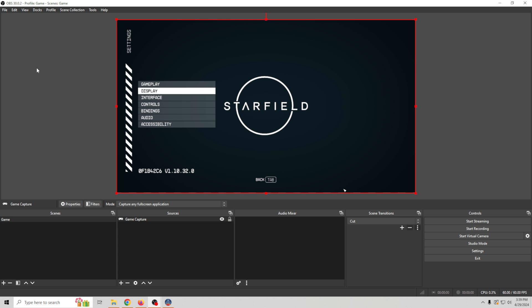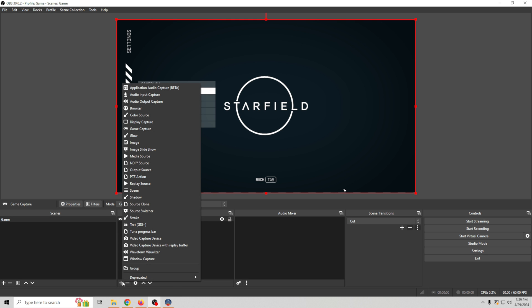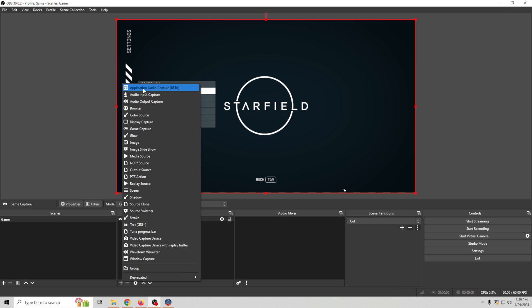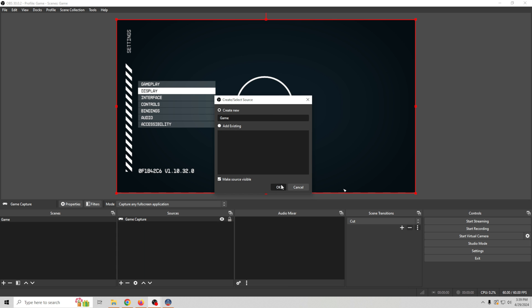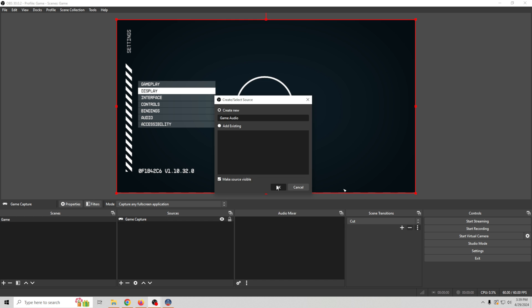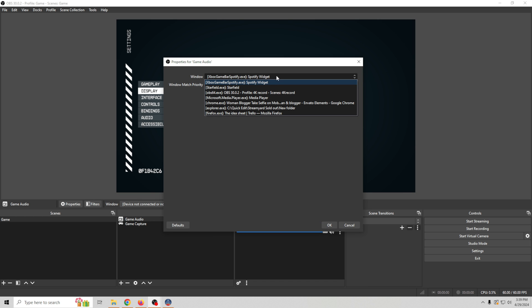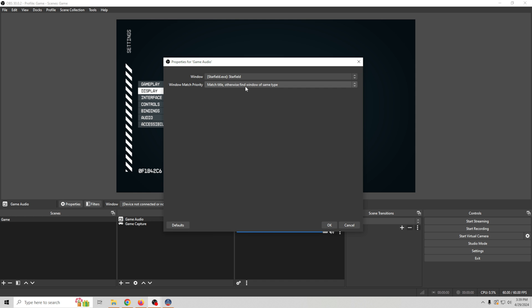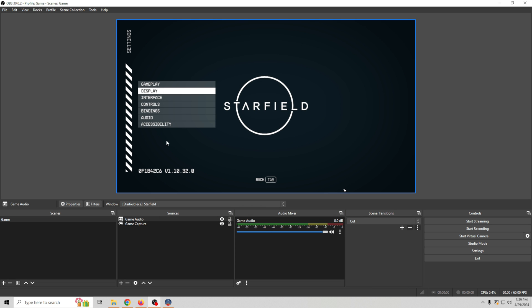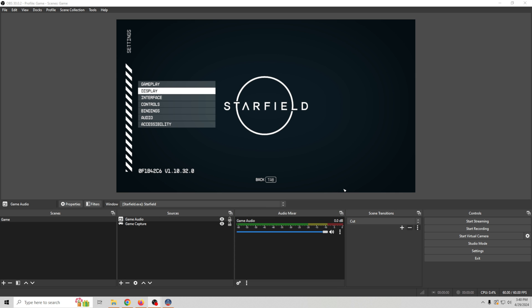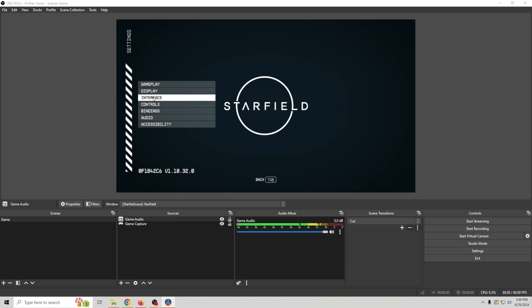We want to make sure we capture our audio as well. So what I'm going to do is click the plus and we're going to go to our application audio capture and we'll just call this game audio. Click okay and all we have to do is drop this down and select the game and there we go. And now we have our game audio. When we select the game you can see the mouse moving around and it is playing game audio.